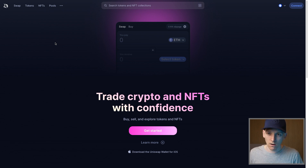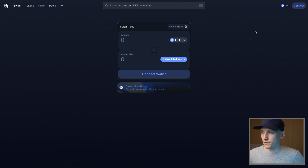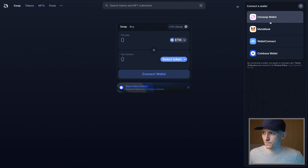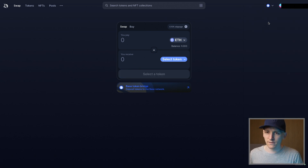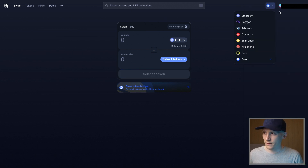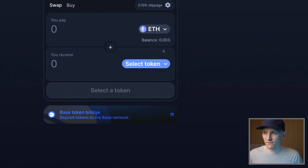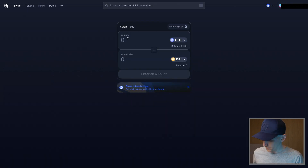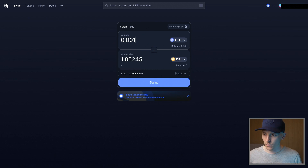From here we can use any applications that support Base as a network. Since Base is run by Coinbase, most applications are going to support it. I'll use Uniswap as an example — go into the swap feature, connect to Base in the top right corner. My MetaMask is on the Base network so it recognizes my 0.003 ETH. I can swap to another token like DAI, and if you press swap you'll see the gas fees are a lot lower than on the ETH mainnet.